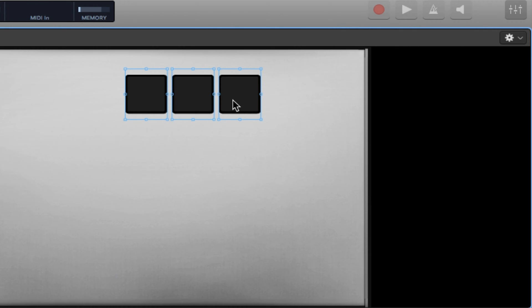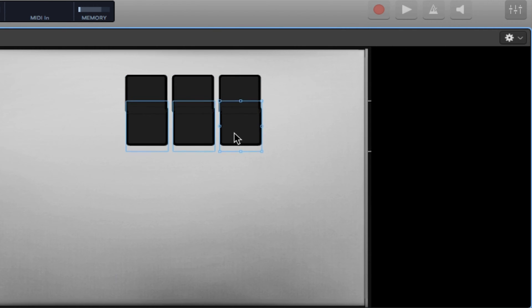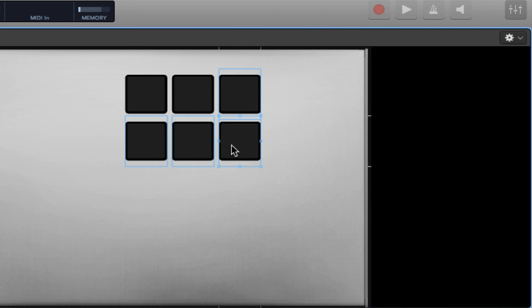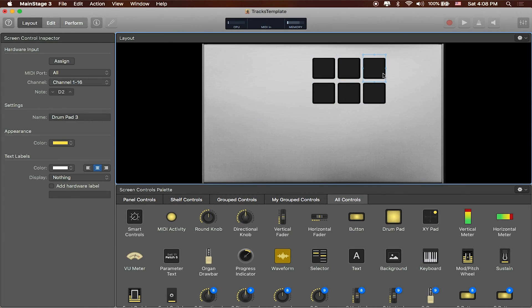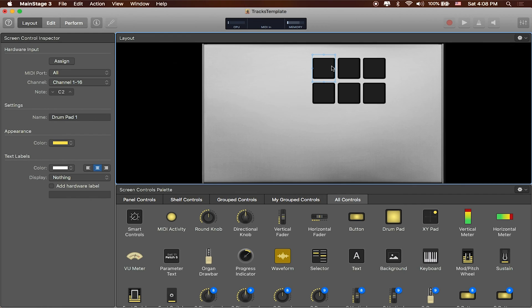Great. Since they're all selected, I'll just option drag them again and now I've created six more buttons for me to work with. Cool. While we're at it, I might as well just assign these to the buttons that I'm going to use. These will be the six main buttons on Looptimus.